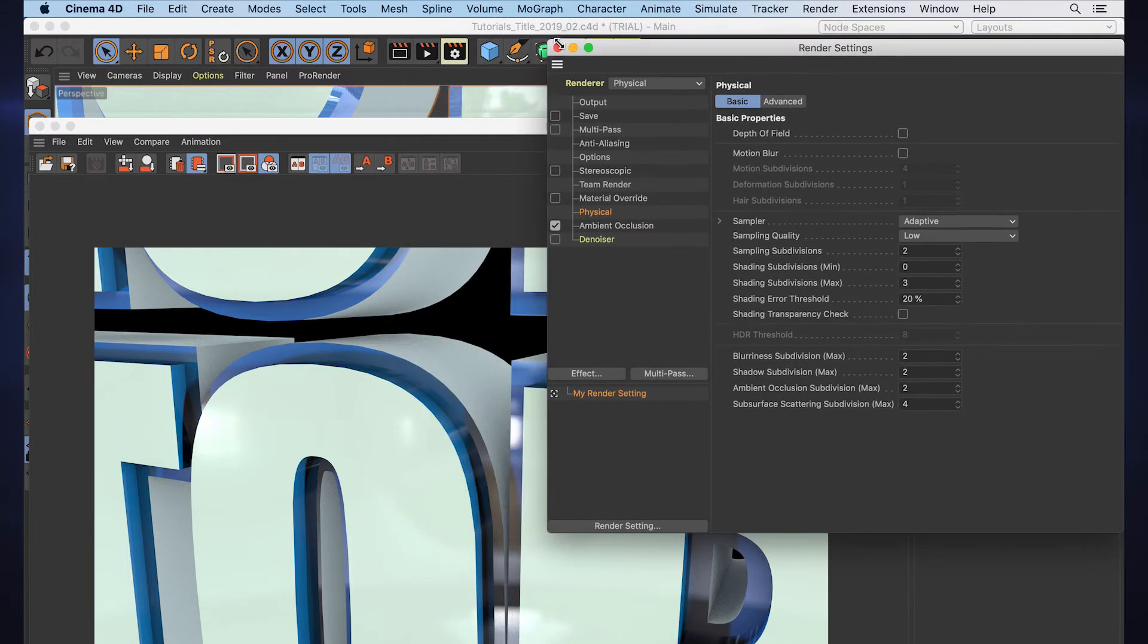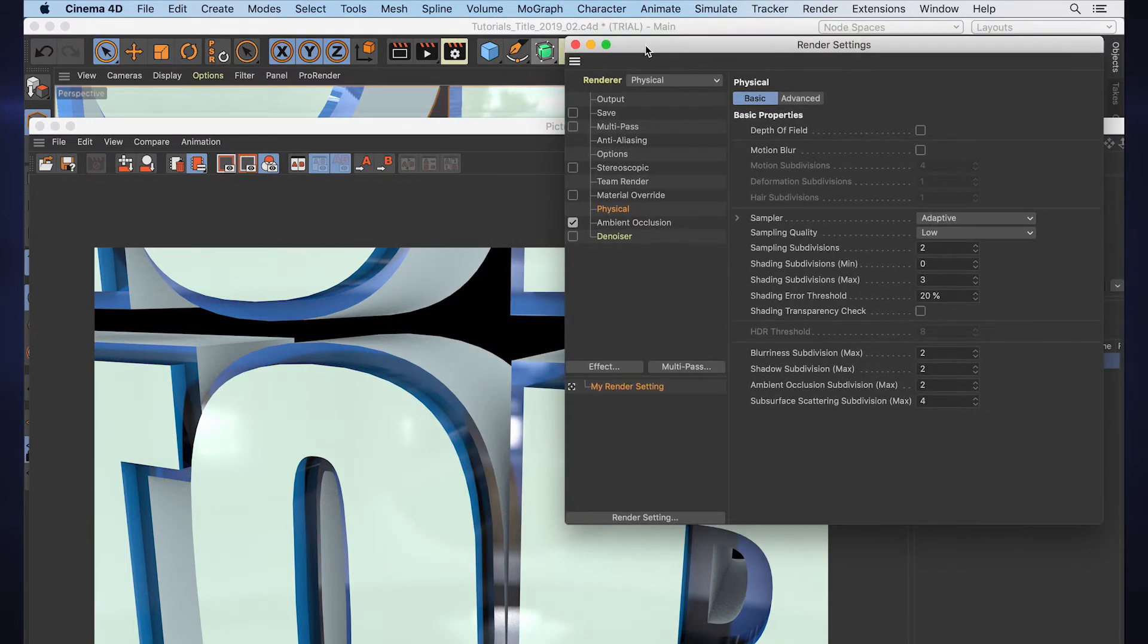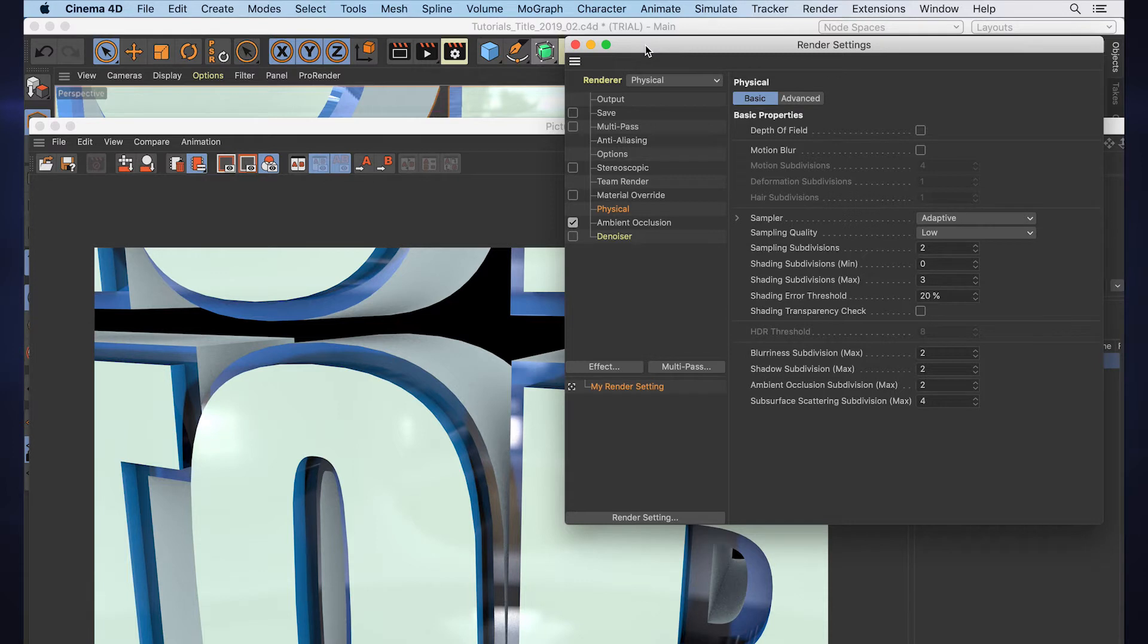If we want to get rid of that noise, well, we turn our render settings way up and wait 700 hours for one frame to render, or we take something like After Effects and add a post-production denoiser. Well, now we can do that right in Cinema 4D as well.